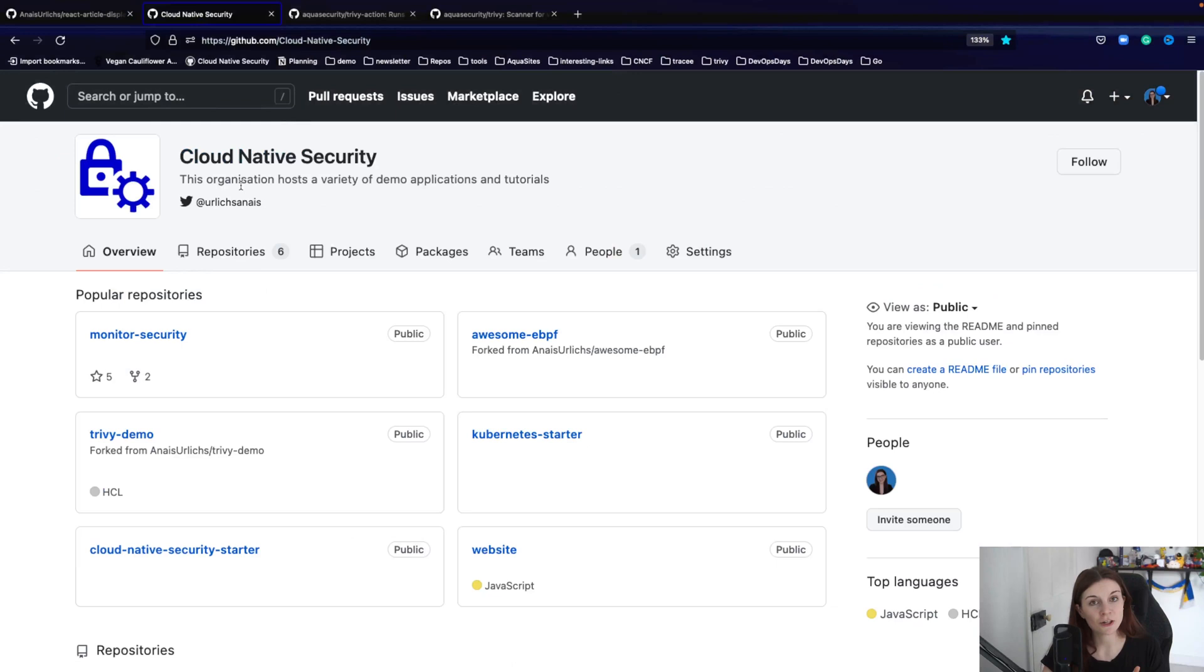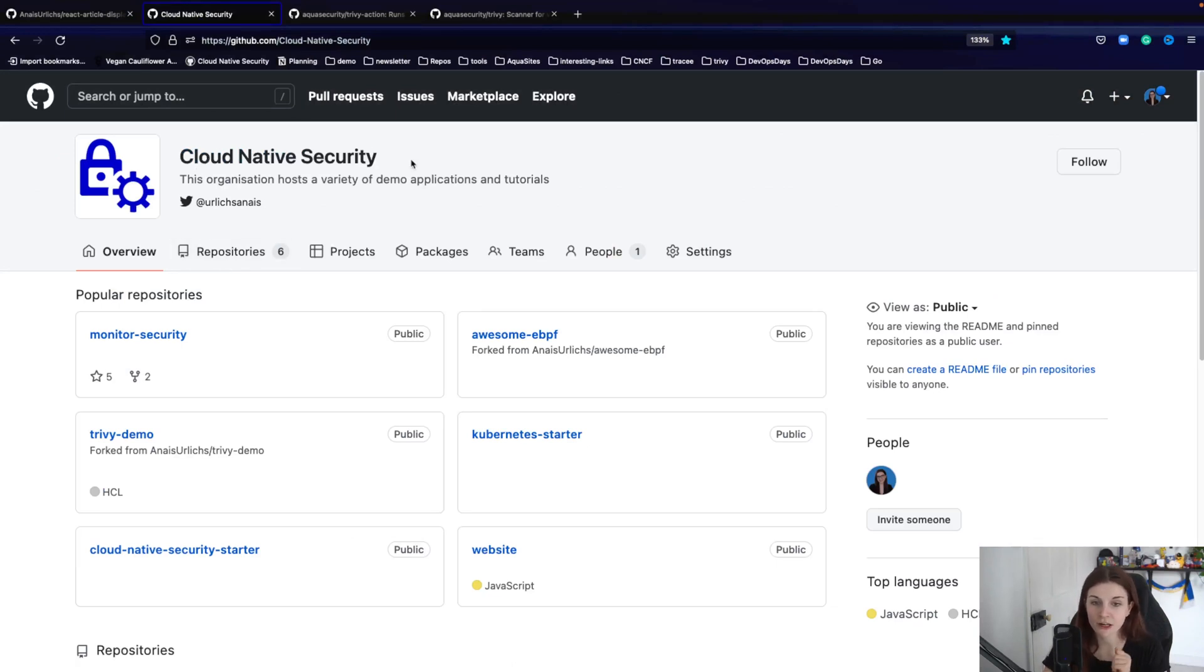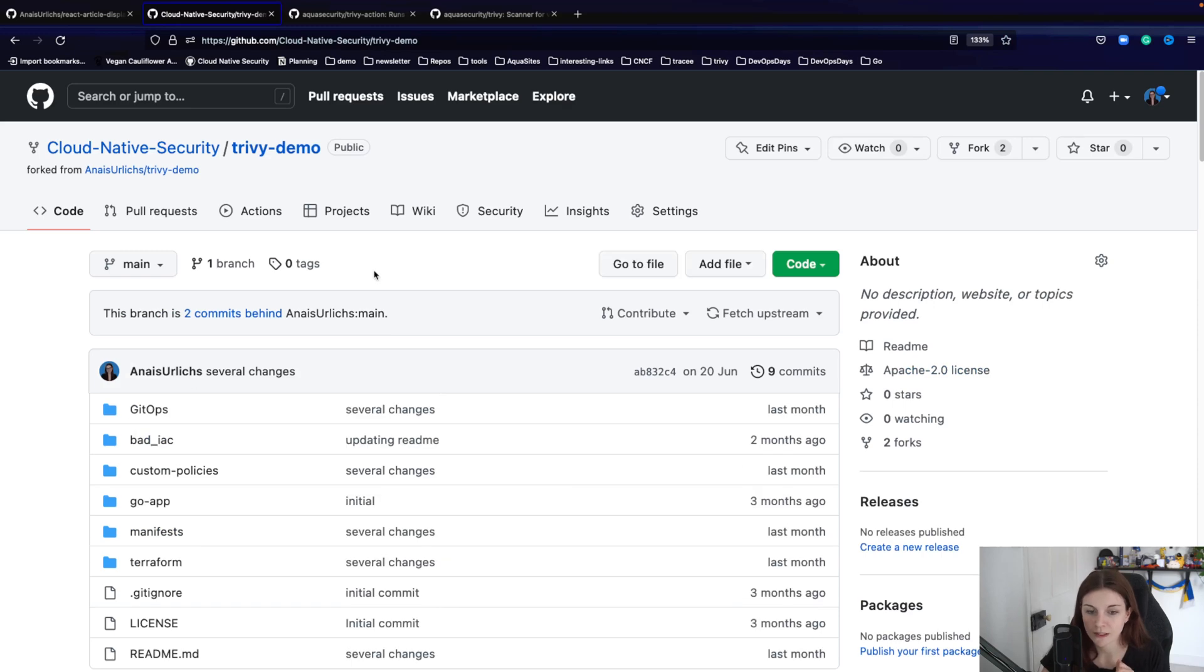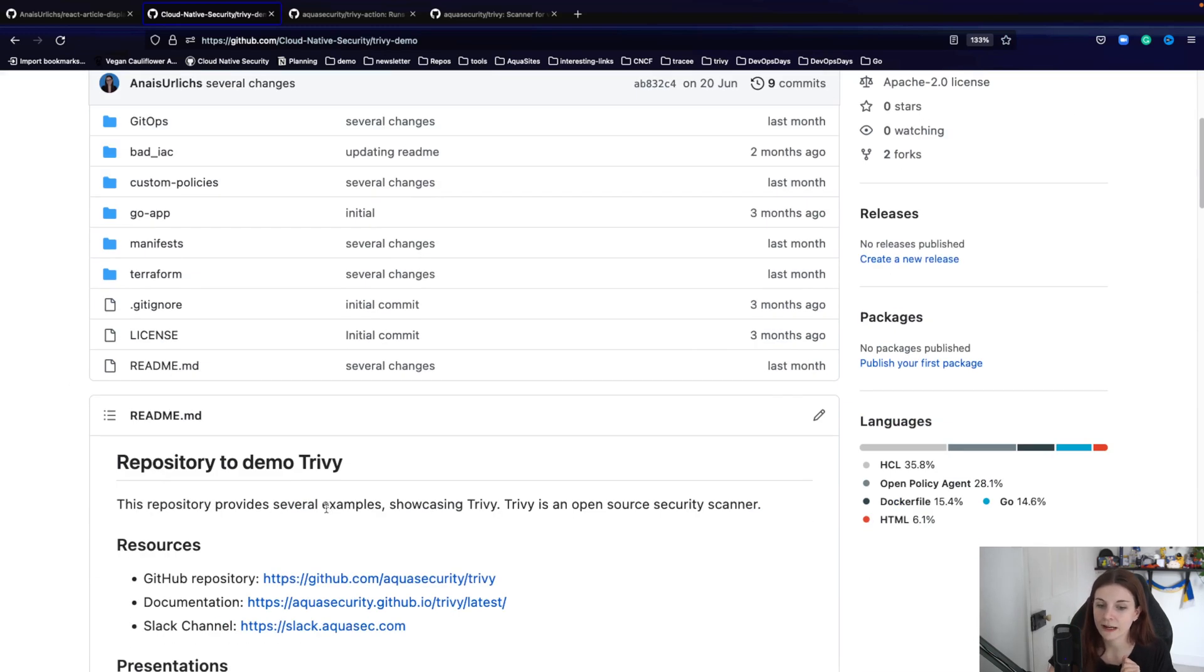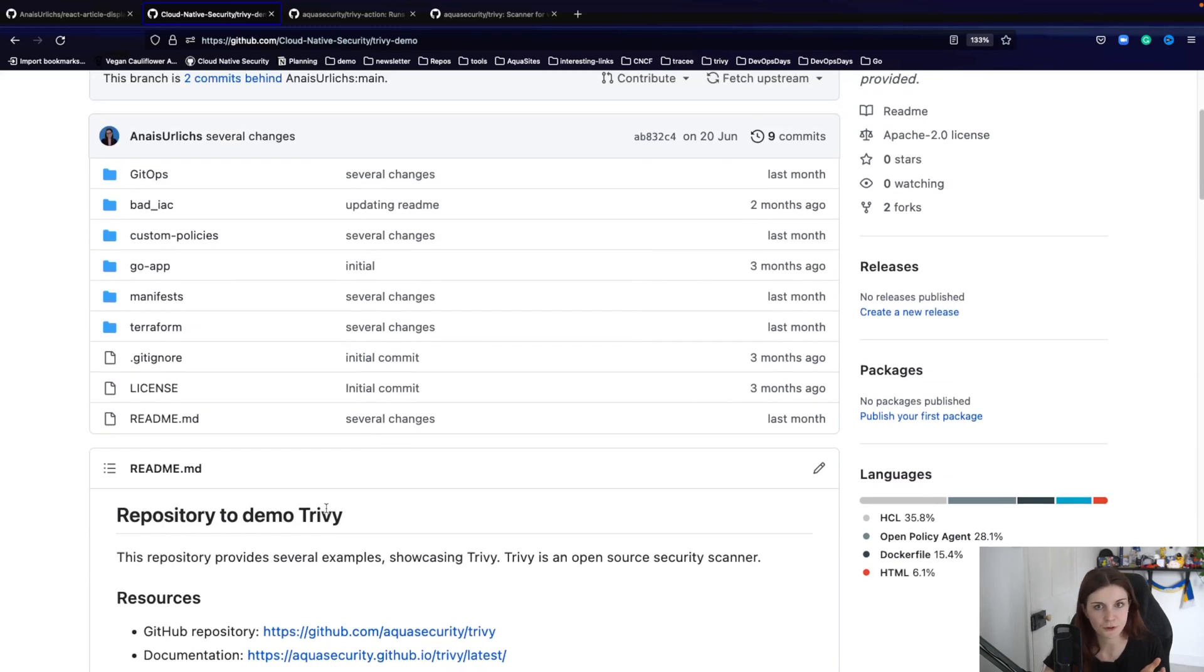Everything I'm going to show you in this little tutorial is here within the organization Cloud Native Security in the Trivy Demo Repository. It's going to be all updated and you can find everything that I'm going to show you.